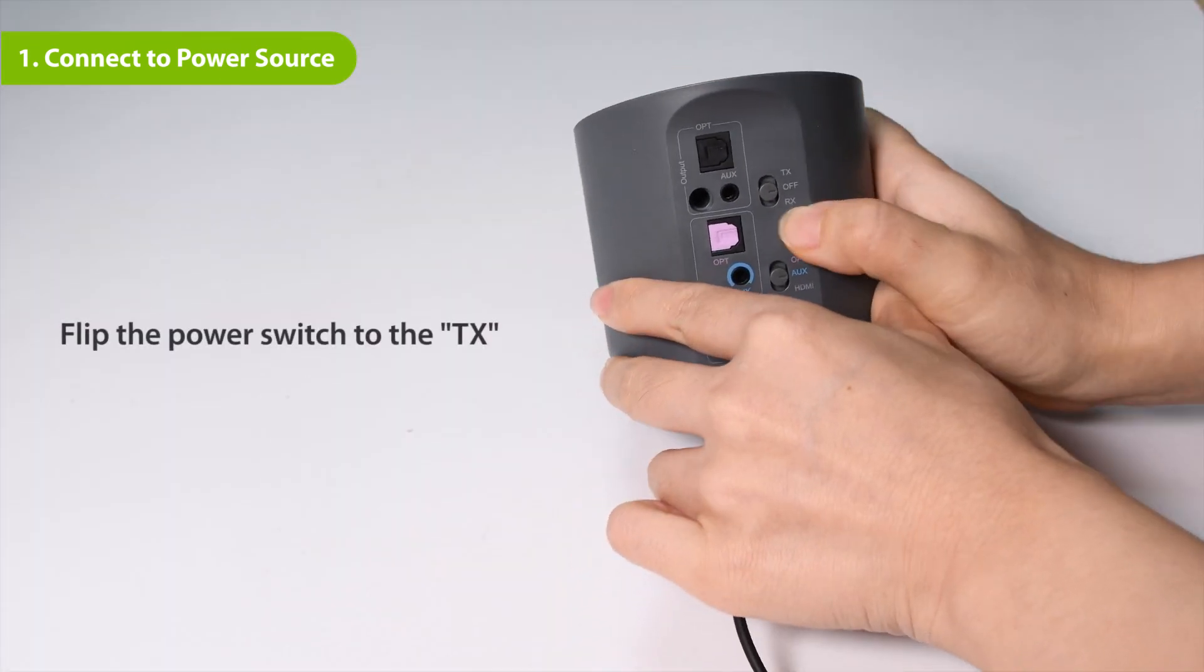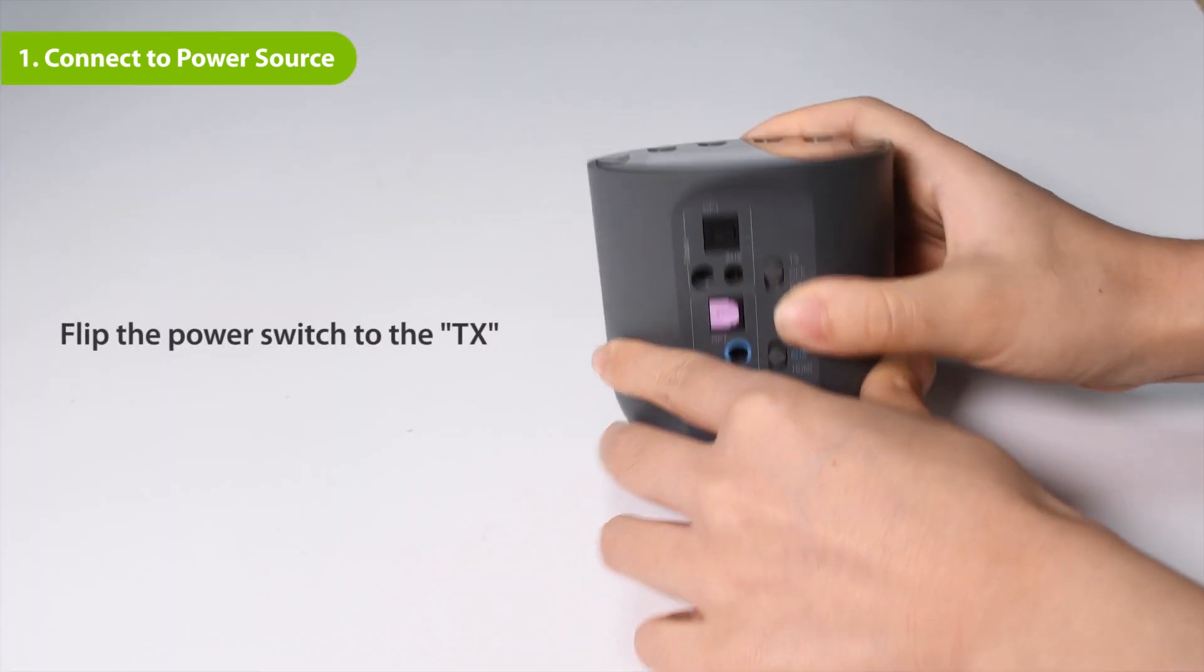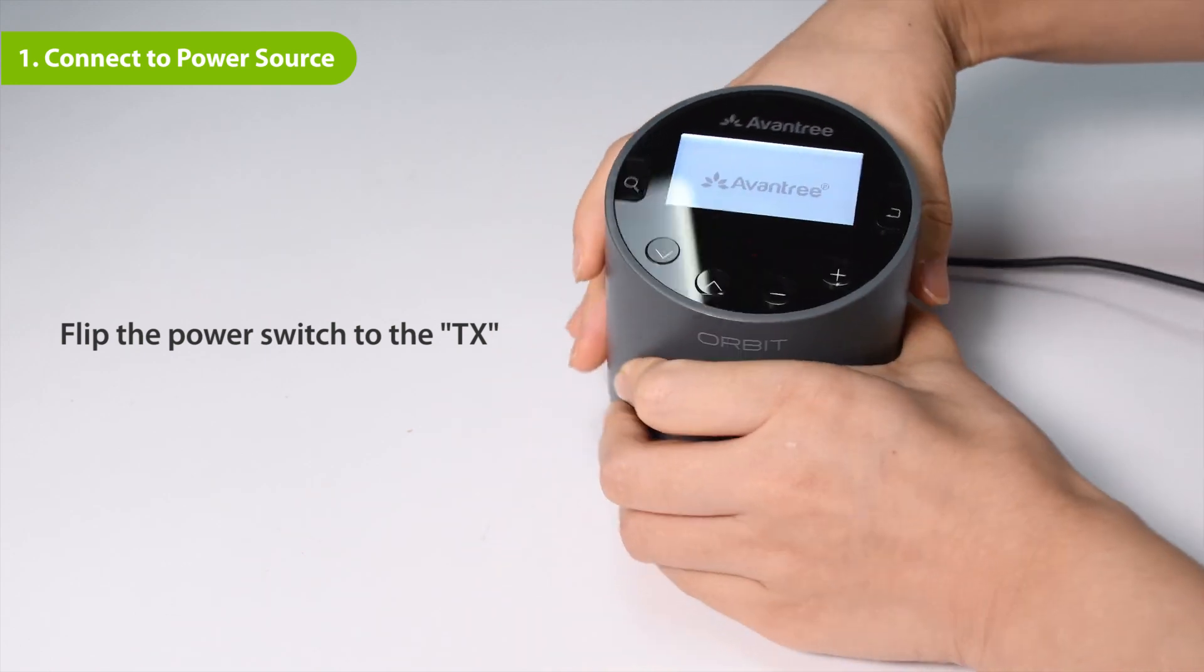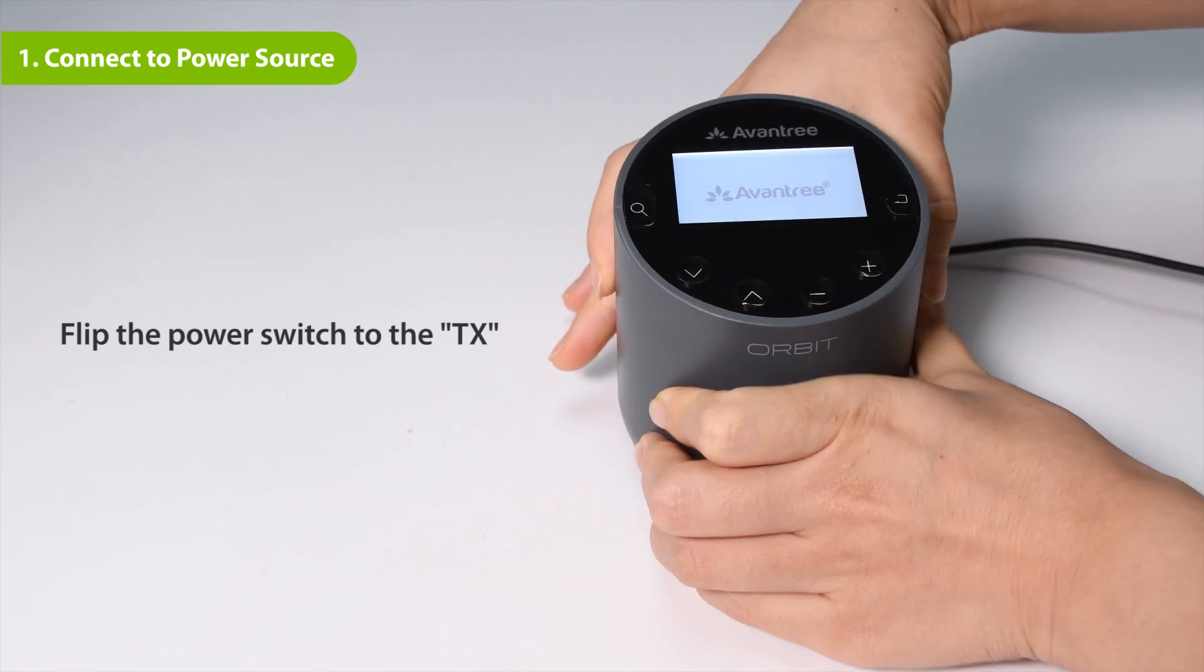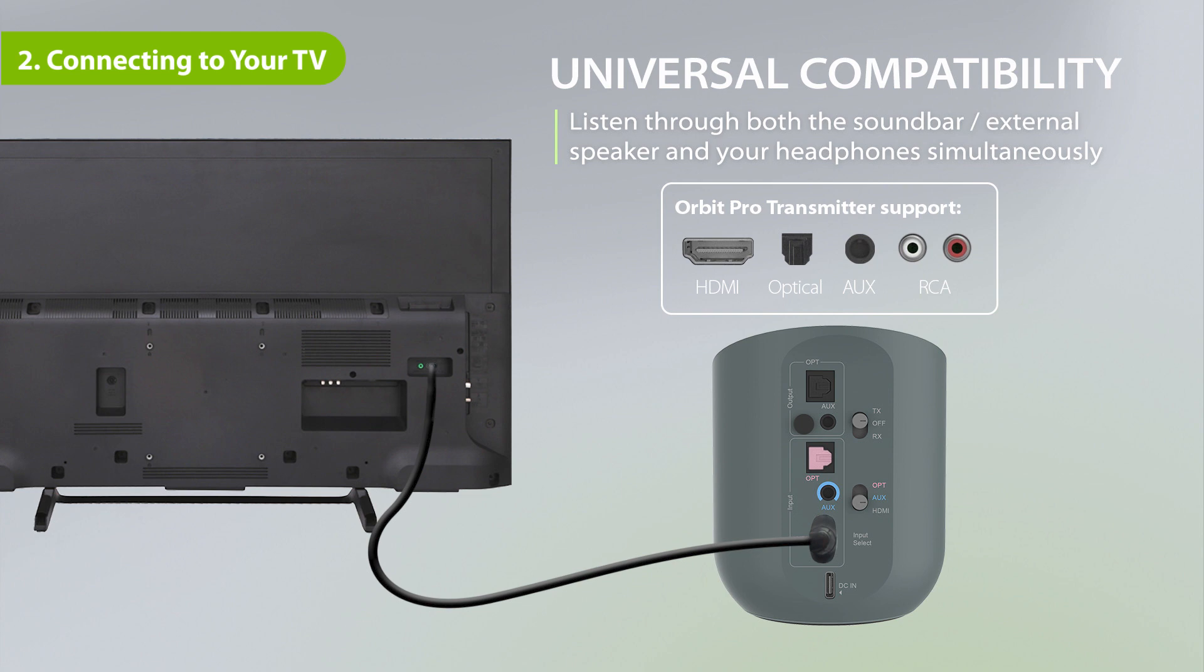Next, flip the power switch to the TX position, then connect it to your TV's audio ports. You can choose one of four different ways to do this: HDMI ARC, optical, 3.5 millimeter AUX, and RCA.